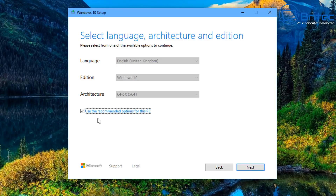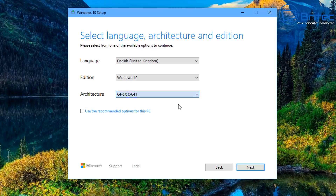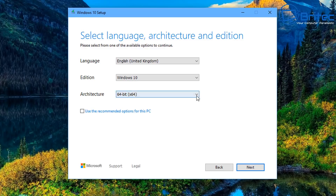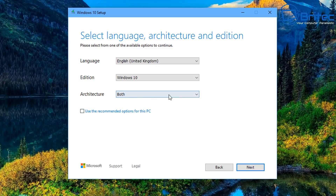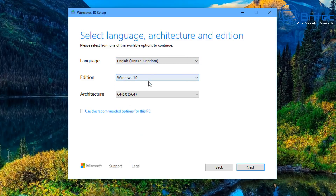You can select your language, architecture, and edition for your build. You'll see 'Use the recommended options' — that's if you're installing it on the same PC you're creating it for. I'm going to uncheck that so I can choose whatever version I want for multiple computers. The architecture will be 32-bit, 64-bit, or both — most modern computers are 64-bit, so I'm going to select 64-bit. The edition shows Windows 10, and I'm selecting English United Kingdom as the language.